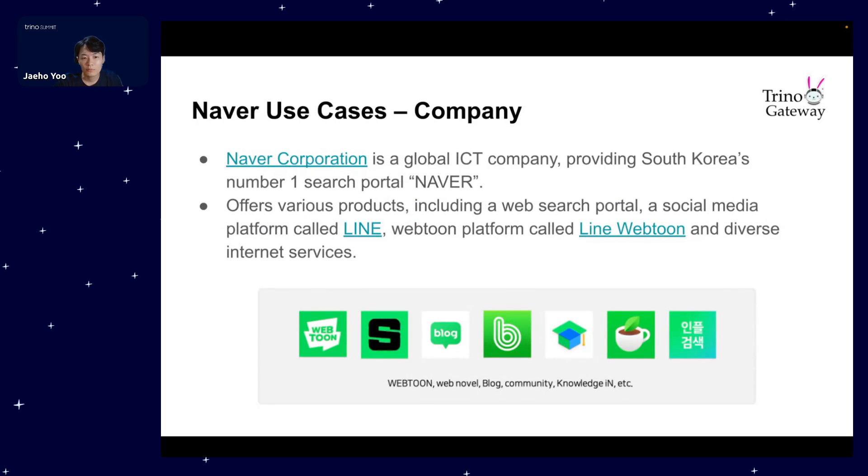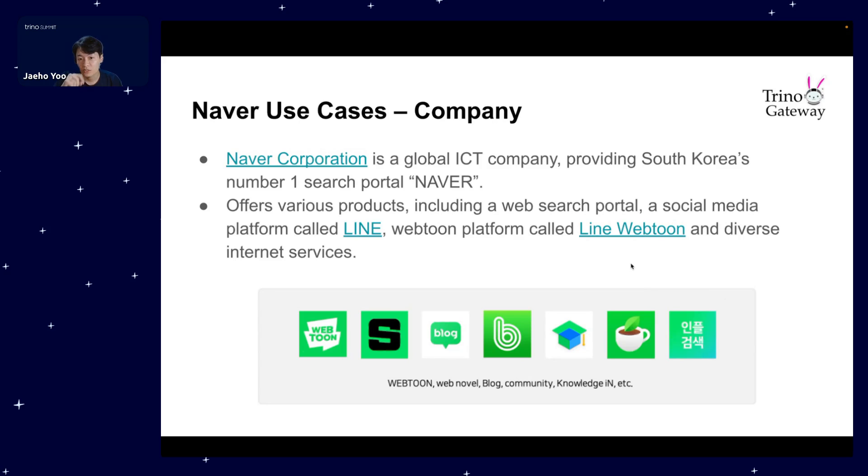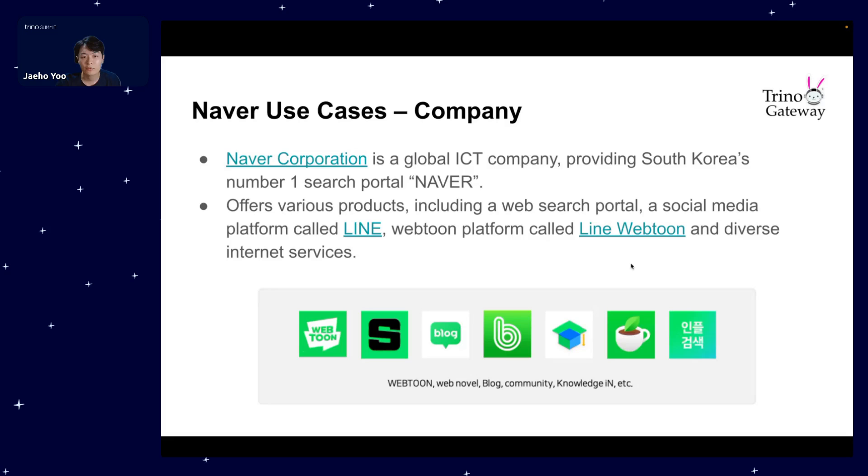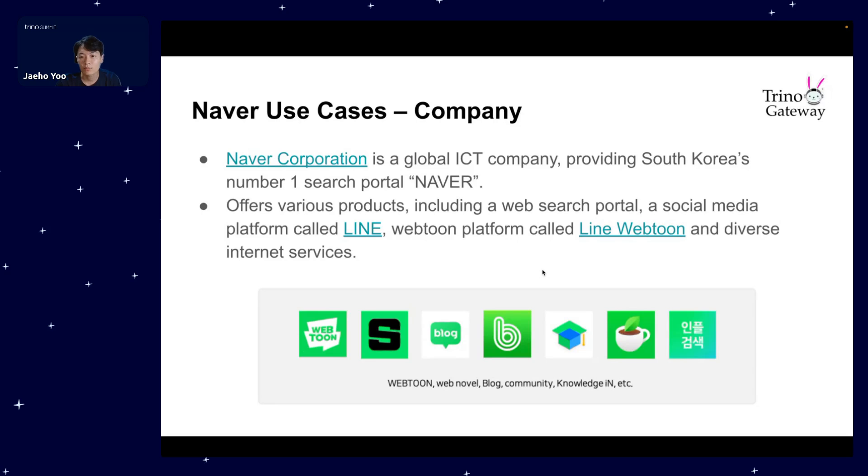Before talking about my use cases and my company Naver, I'll give a quick intro about the company. Since its establishment in 1999 as a search engine in South Korea, Naver is known for the number one search portal within the country. It ranks above Google search—it's one of the few countries where Google is not ranked first. I'm not sure if you've heard about it, but we now offer various services globally including the social media platform Line and Webtoon called Line Webtoon.